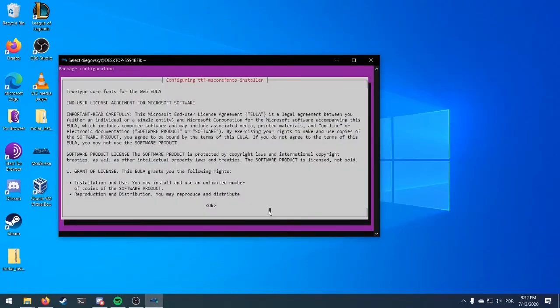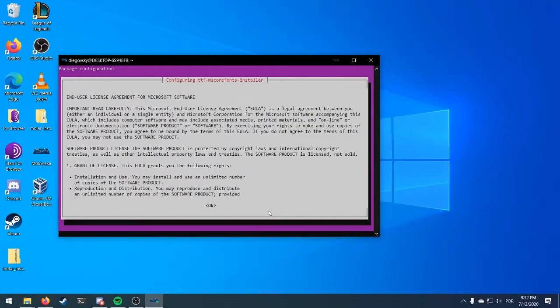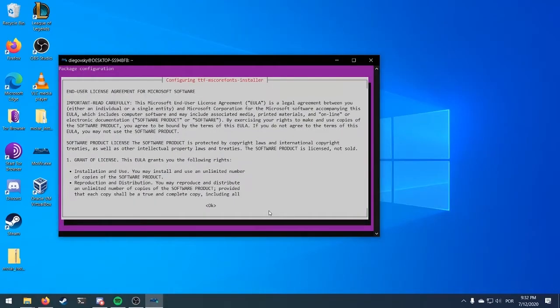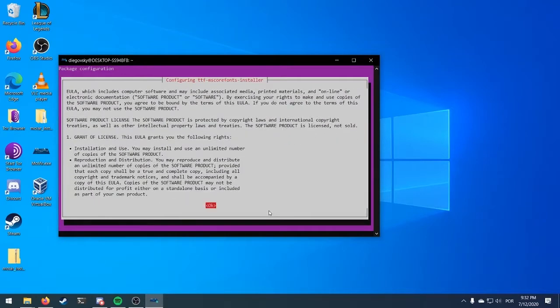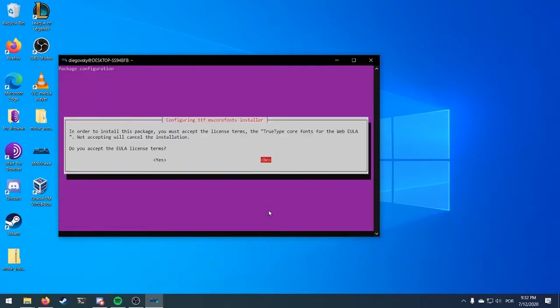Select OK with your keyboard arrows and press Enter. Select Yes and press Enter.